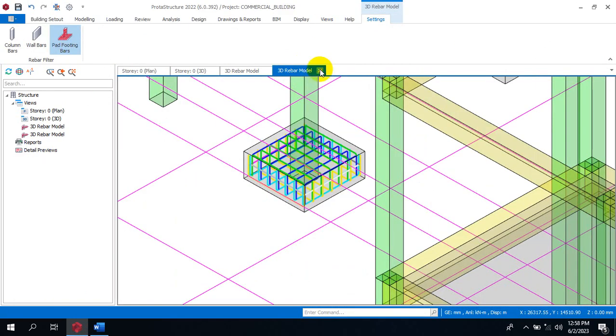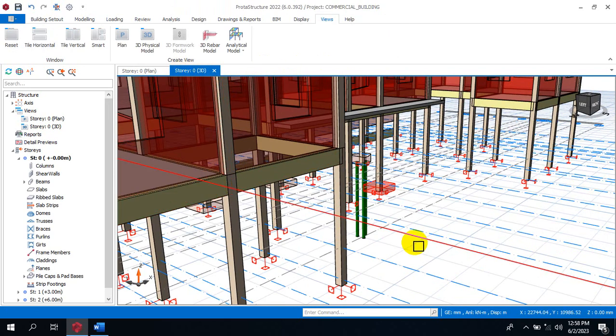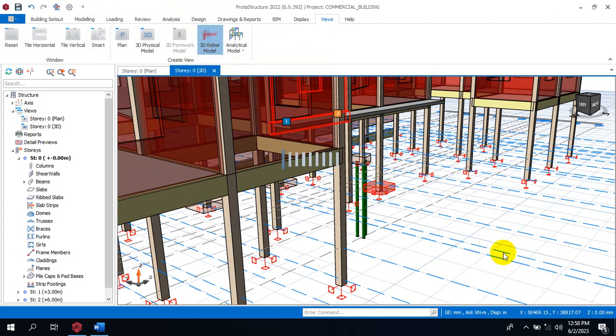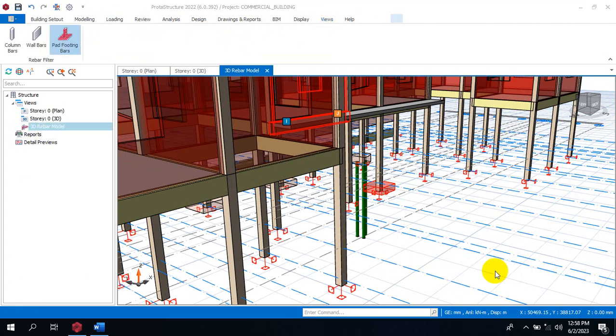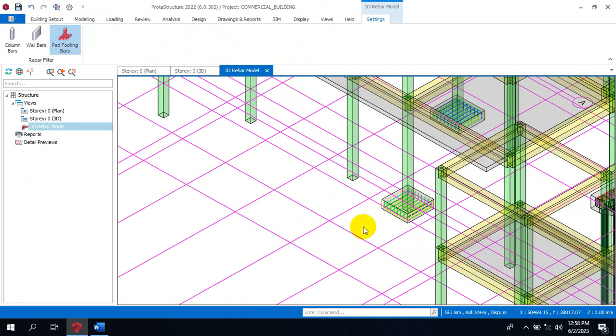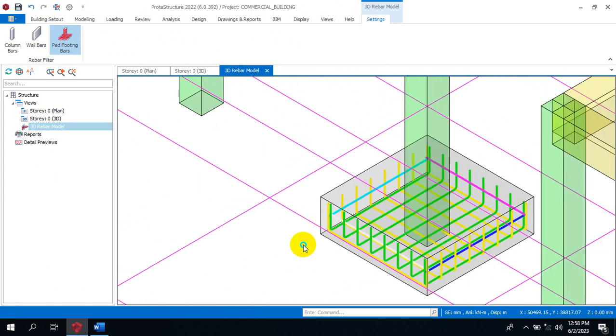Once you click on okay we'll go back now to our 3D model to view what we have. I will rerun this as a 3D. All I need to do is to come under my view and then I will click on 3D rebar model. Once you click on your 3D rebar model, we'll allow this to come up.